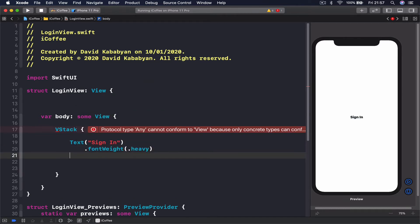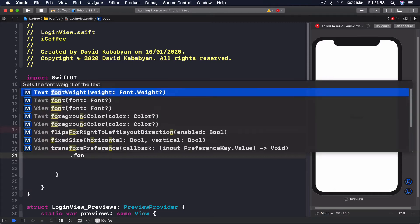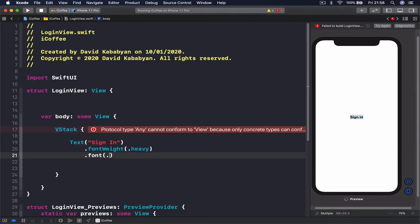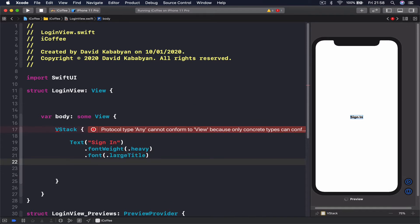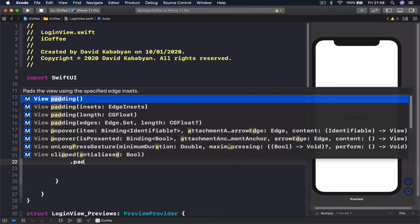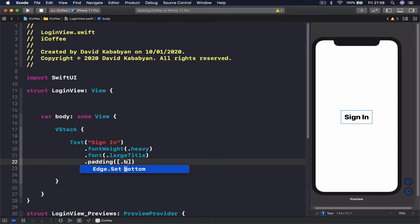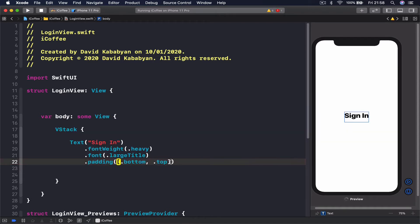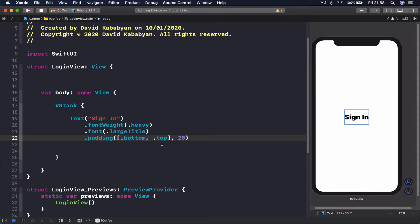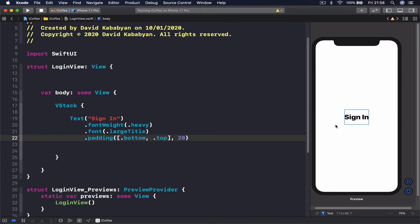Then I'm going to change the font to large title. Let's also put some padding—padding for bottom and for top. The padding should be 20 points. We have our sign in, but it's in the middle of the screen. Once we start adding other items under our VStack it's going to adjust and push this up.